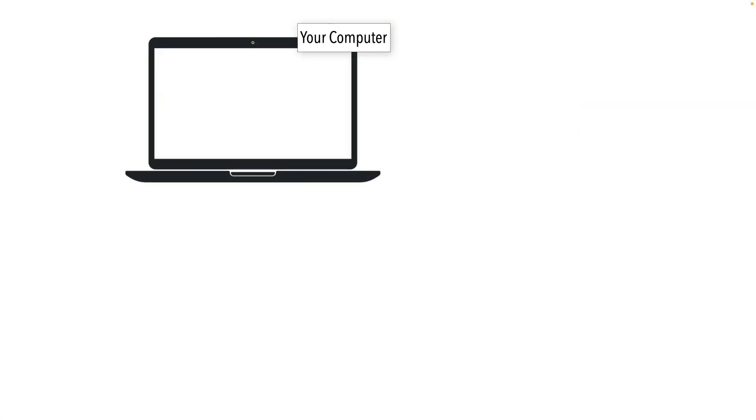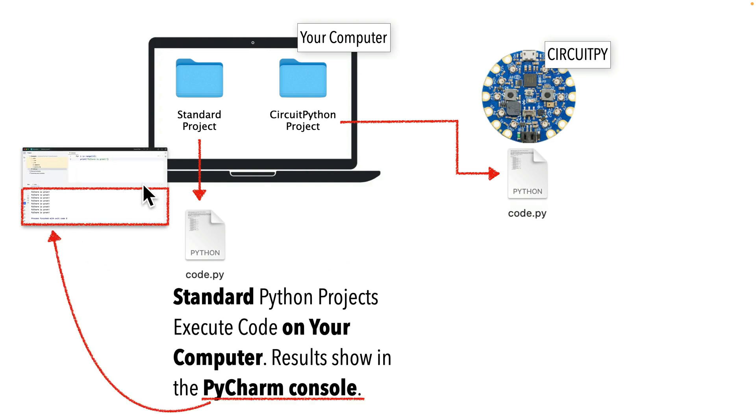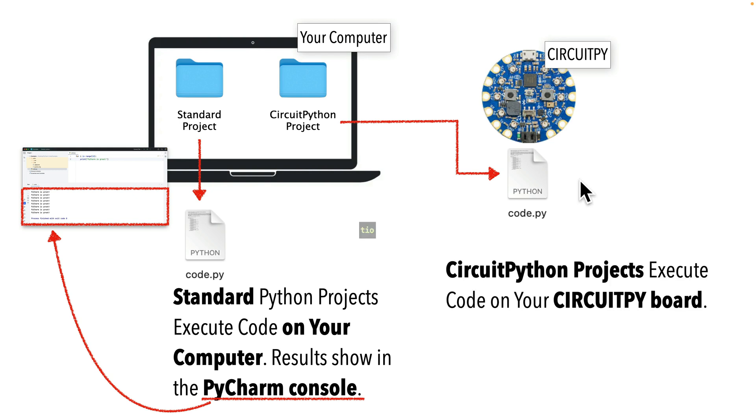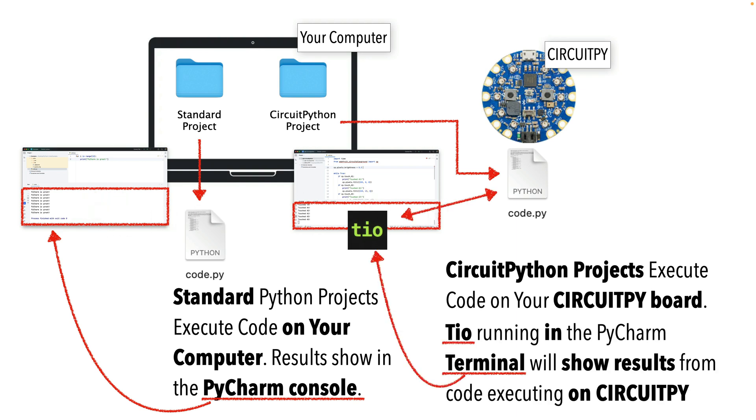Now we have another issue that we need to deal with before we install PyCharm, and we only have to deal with this once during installation. Normally when you run Python code in PyCharm, it runs on your computer. But with CircuitPython, we're running code on our CircuitPy board. Now while PyCharm has an area that shows the results of an executing program, it's called the console, that console only shows the results of code that runs on your computer, not on the separate CircuitPy board. Now what we're going to do to overcome this is we're going to install a program called TIO, spelled like UNCLE in Spanish, that stands for terminal IO or terminal input output, and we'll run TIO from the terminal pane in PyCharm.